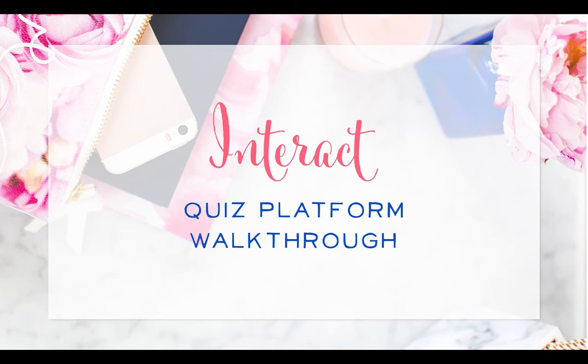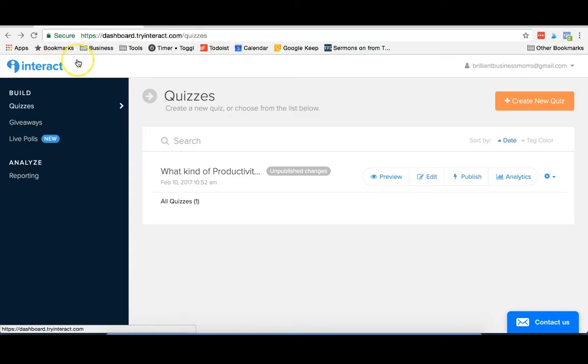Hey there! Today I'm going to be showing you a new quiz platform that we started using at Brilliant Business Moms. It's called Interact and we've been really impressed.